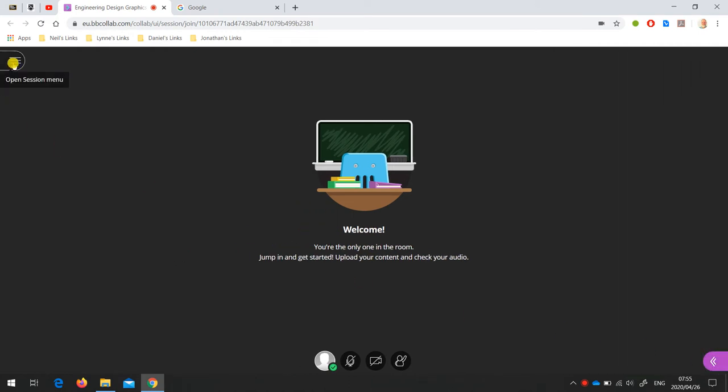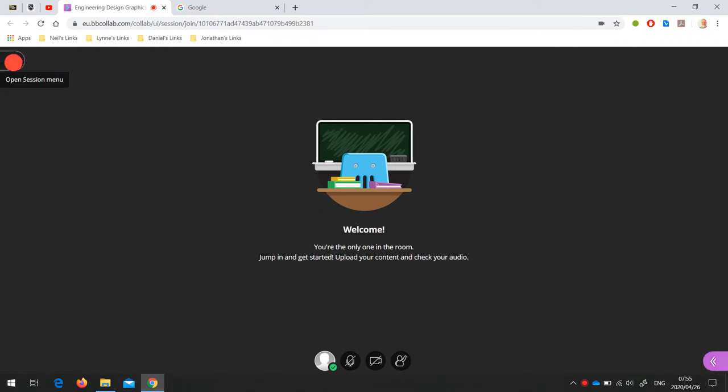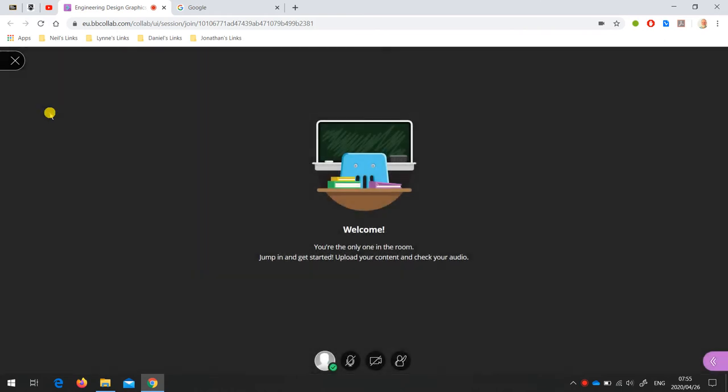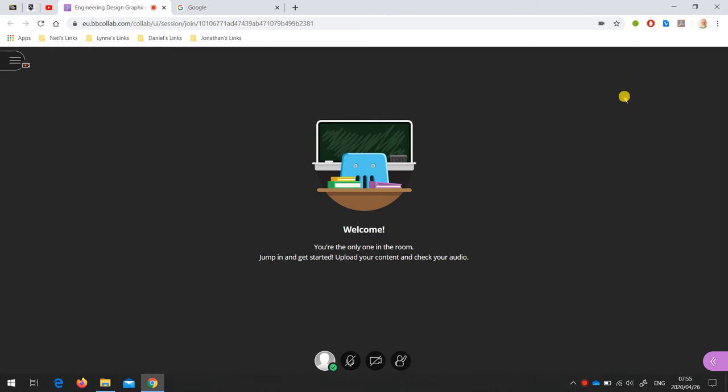On this side is the session menu with a number of tools, but the one we're interested in is the start recording tool. If I click on start recording, you'll see that a banner pops up to warn everybody that the session is being recorded. This banner is visible on everybody's screen, so if you have students in the room, that banner will pop up on their screen as well.